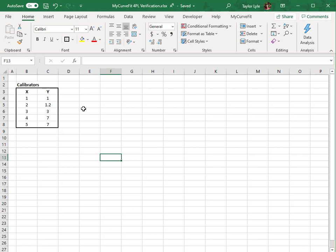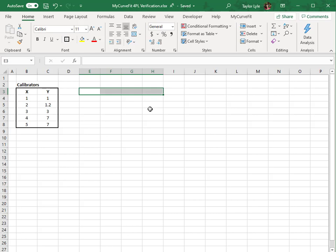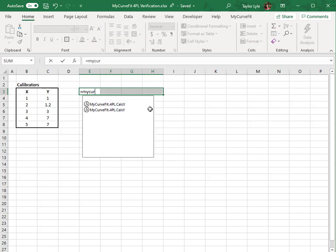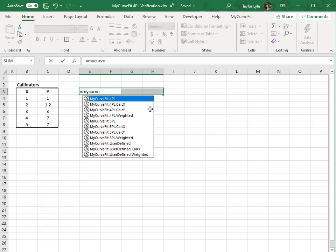A 4PL curve fit returns 4 parameters, so I'll select 4 cells. The MyCurveFit array formulas all begin with MyCurveFit, so I'll begin by typing an equals sign and entering MyCurveFit. Here we can see the available options. I'll select 4-PL.